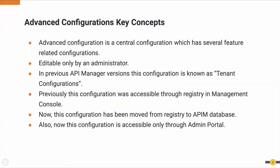First, let's see what is meant by Advanced Configurations. Advanced configuration is a central configuration which has several WSO2 API Manager feature related configurations.